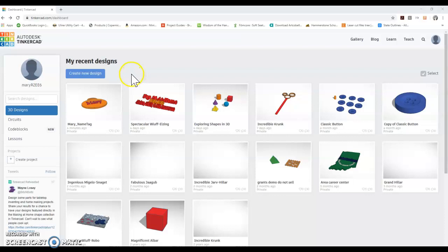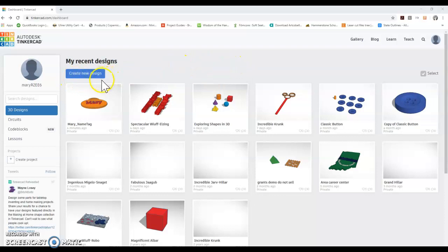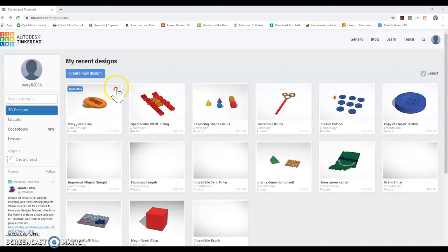So first you're going to go to tinkercad.com and log into your Tinkercad classroom. If you're a teacher you're going to make sure to share this classroom code with your students and if you're a student you're going to make sure to get that classroom code from your teacher.